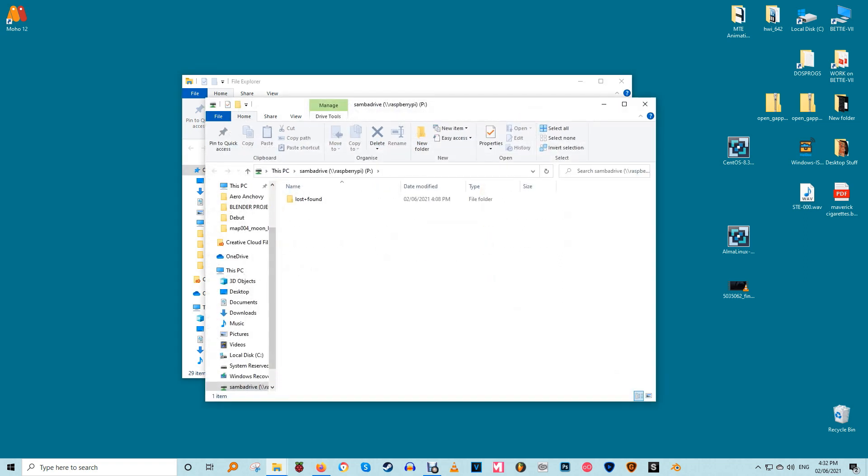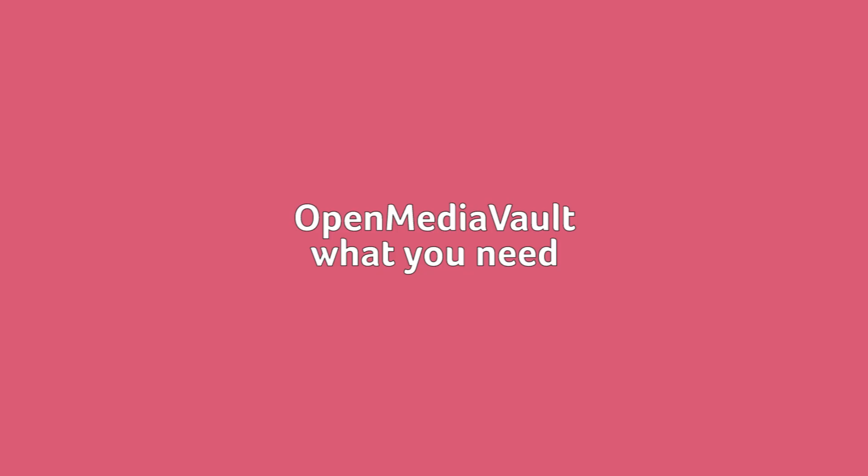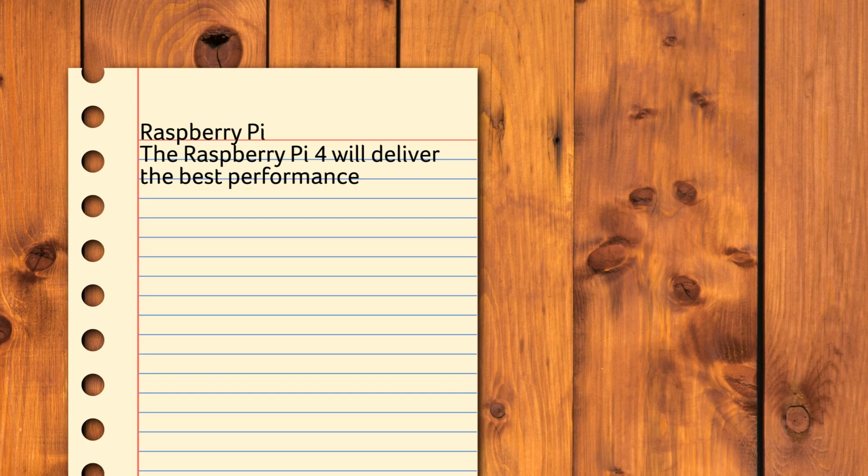Okay that's covered Samba. Let's talk about Open Media Vault. What you'll need. Here are the essentials you need before we can proceed. A Raspberry Pi, the Raspberry Pi 4 will deliver the best performance but OMV5 works on Model 2B onwards as well.